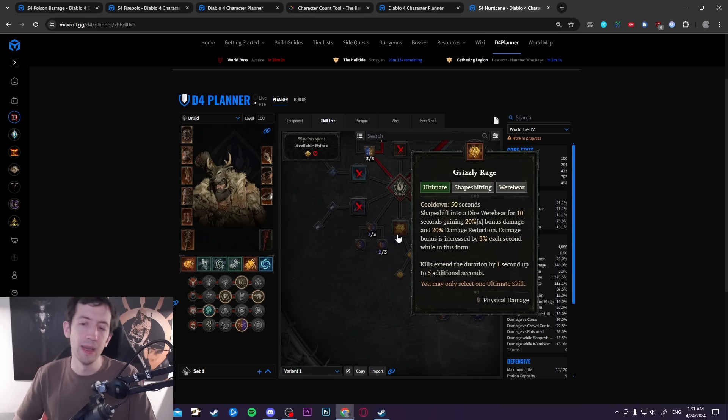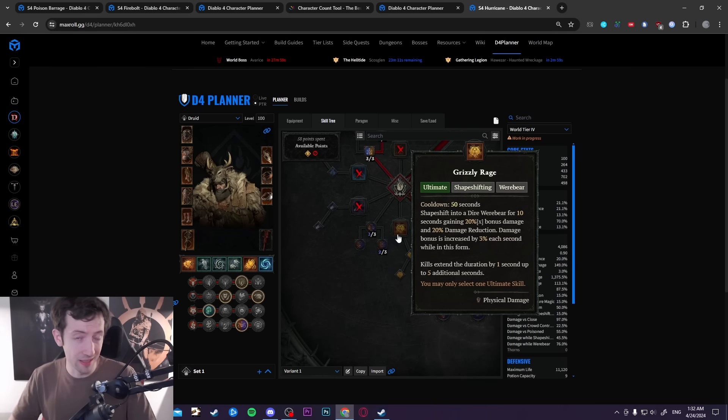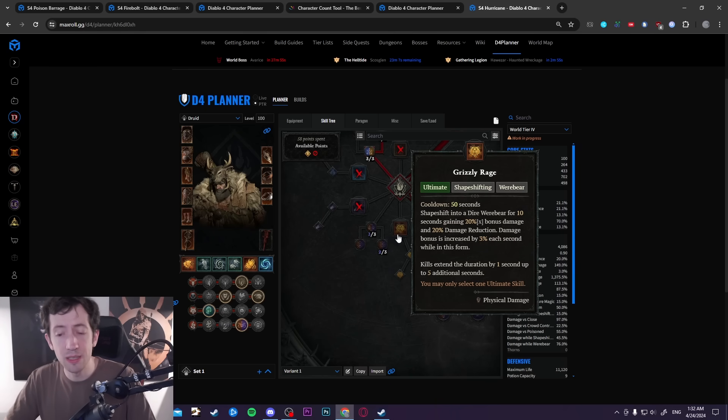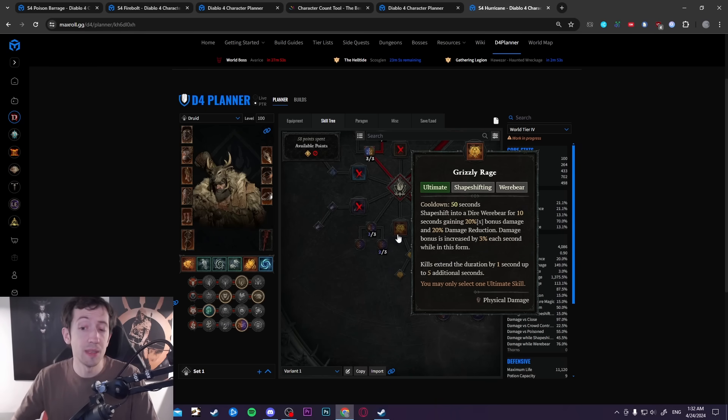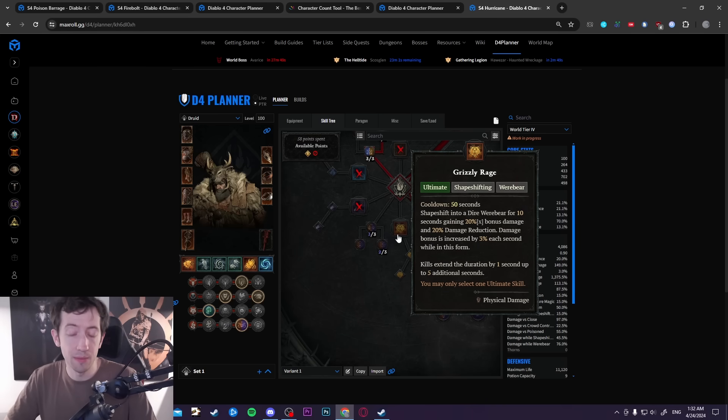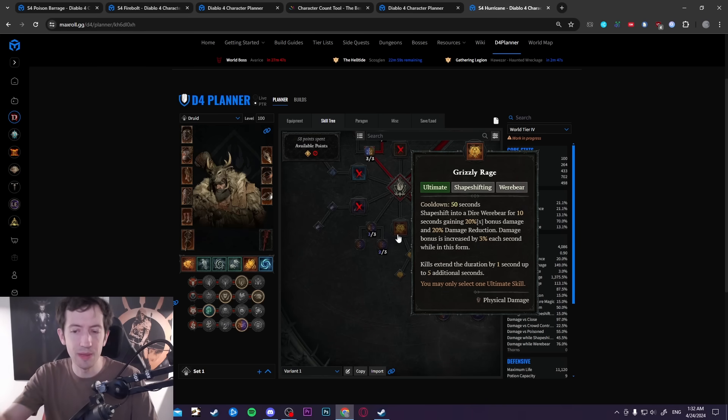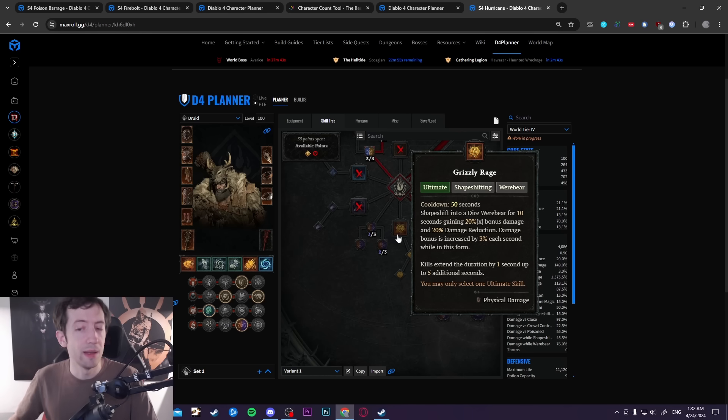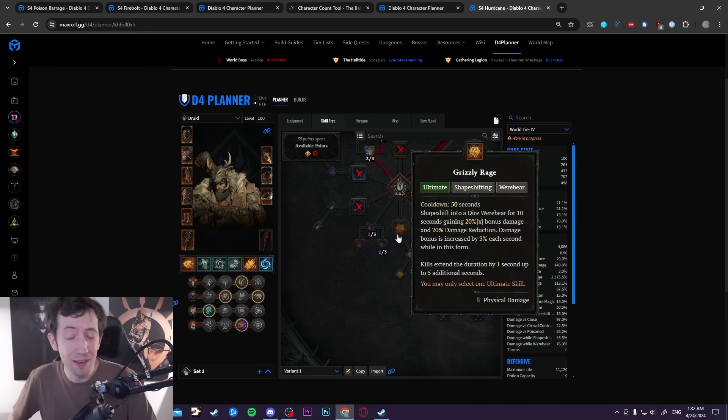You can effectively make a permanent Grizzly Rage that lasts very long and you can get these other synergies like the Dire Werebear form that gave you resource cost reduction and these kind of things. On top of this you can actually stack up this damage bonus here much easier now and much higher as well. We start with this 20% bonus and then it gets plus 3% every second.